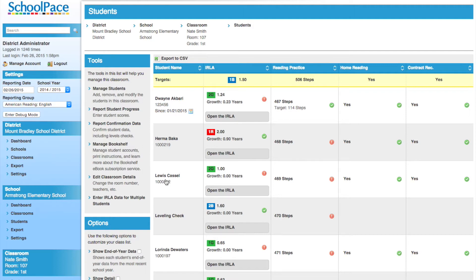Here we see just one link, titled 'Enter ERLA data for multiple students.' If we switched to the Bilingual Reporting Group, we would see links for both the ERLA and for the EANIL. We will select 'Enter ERLA data for multiple students.'